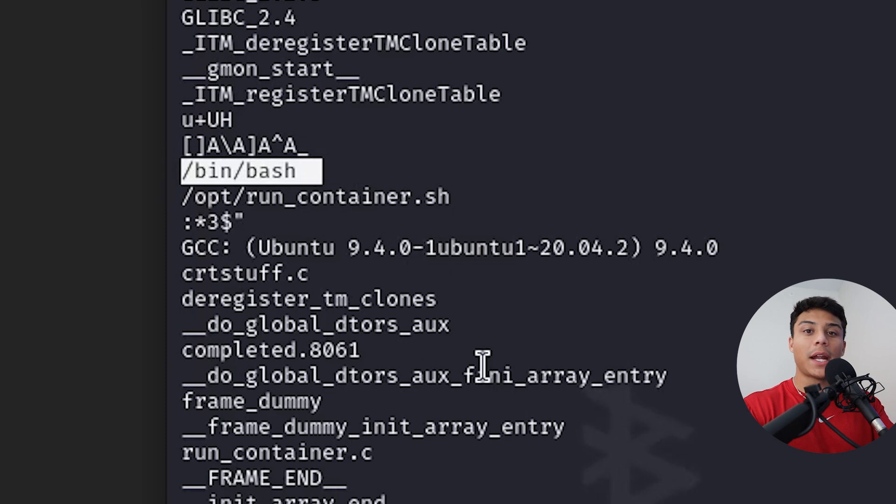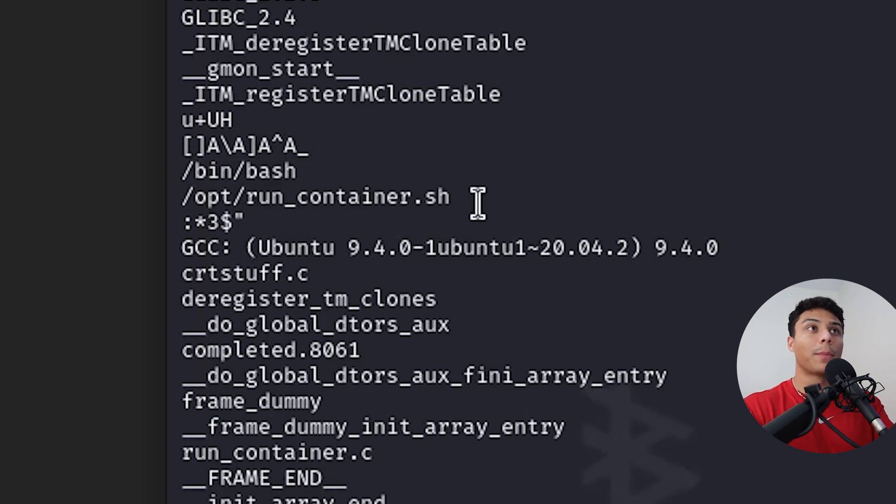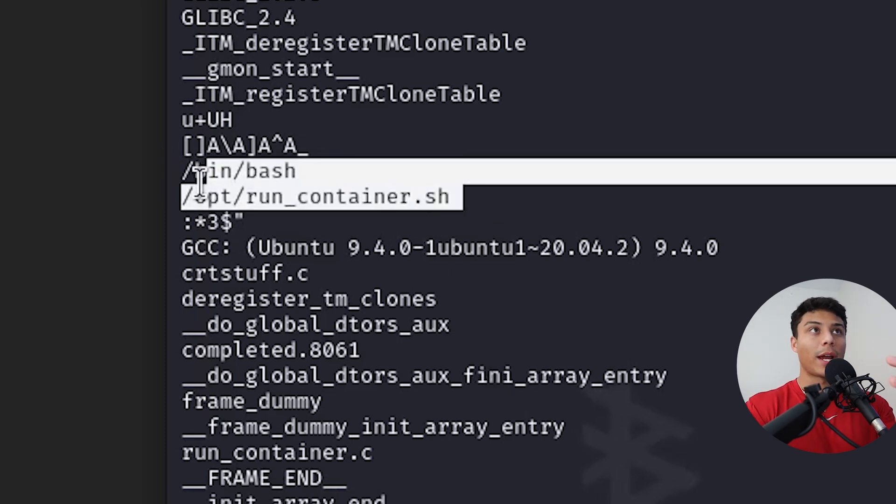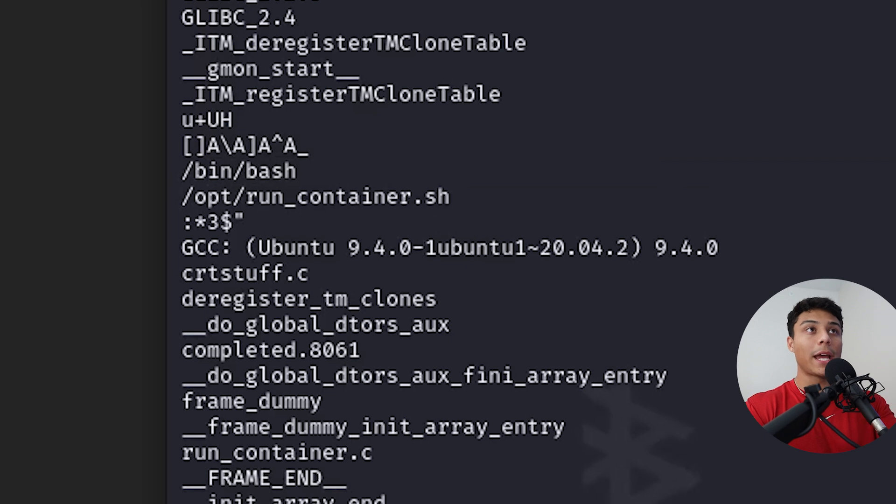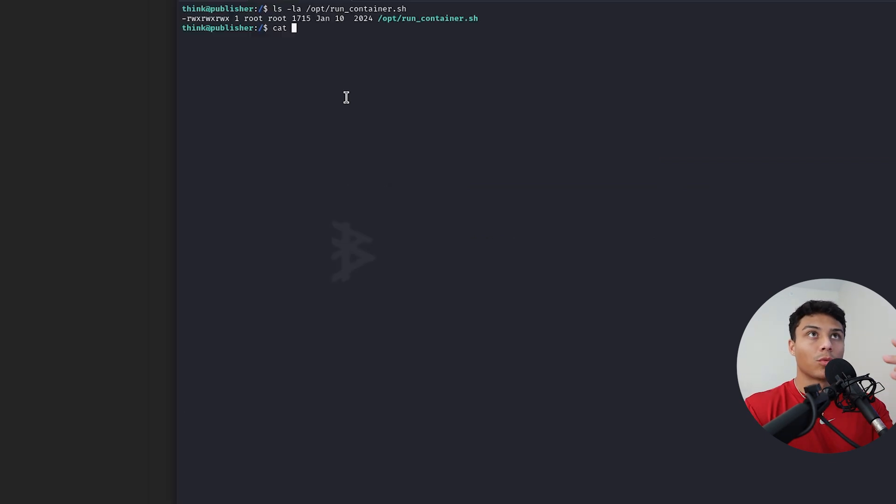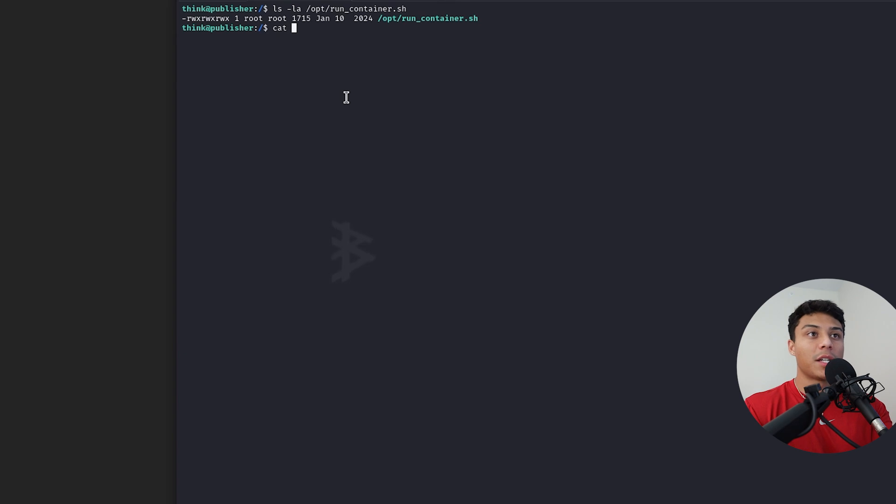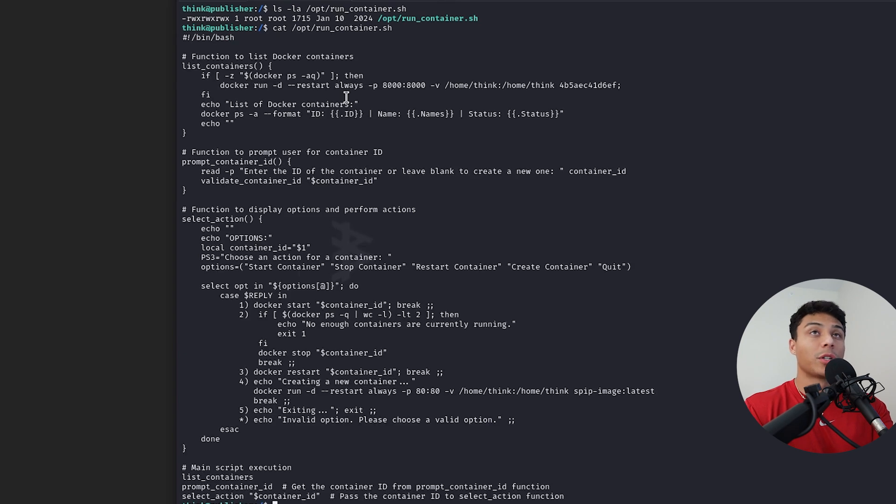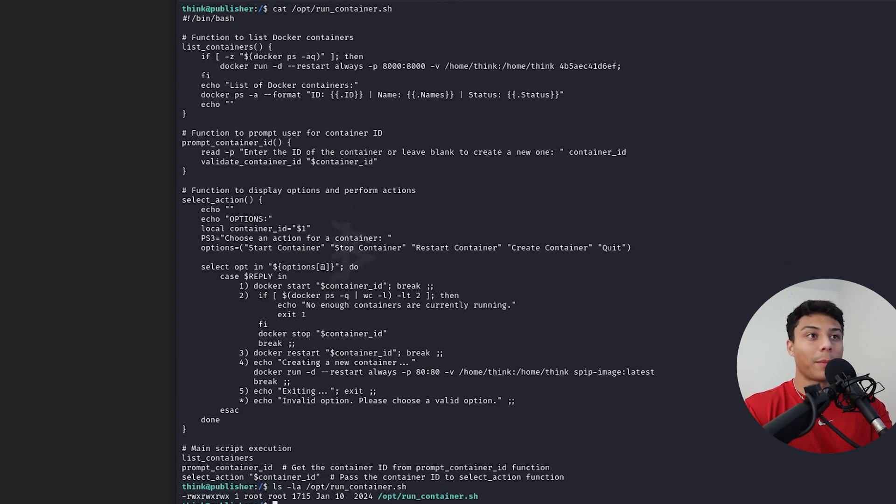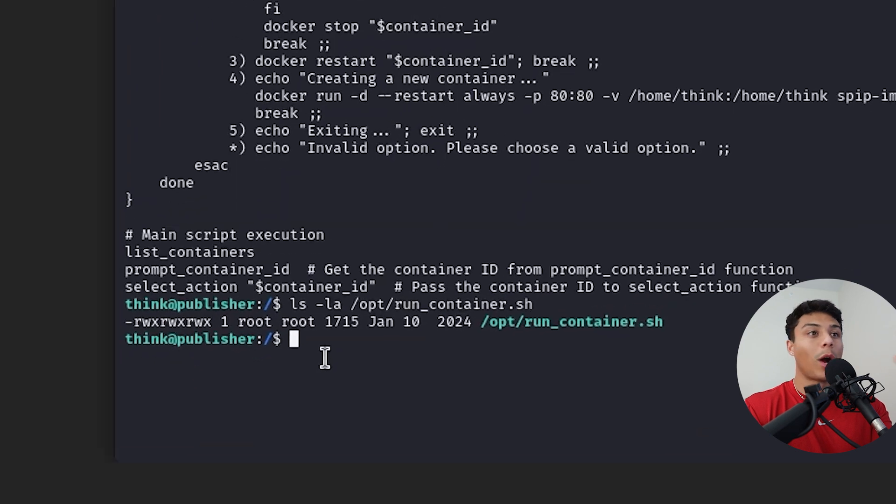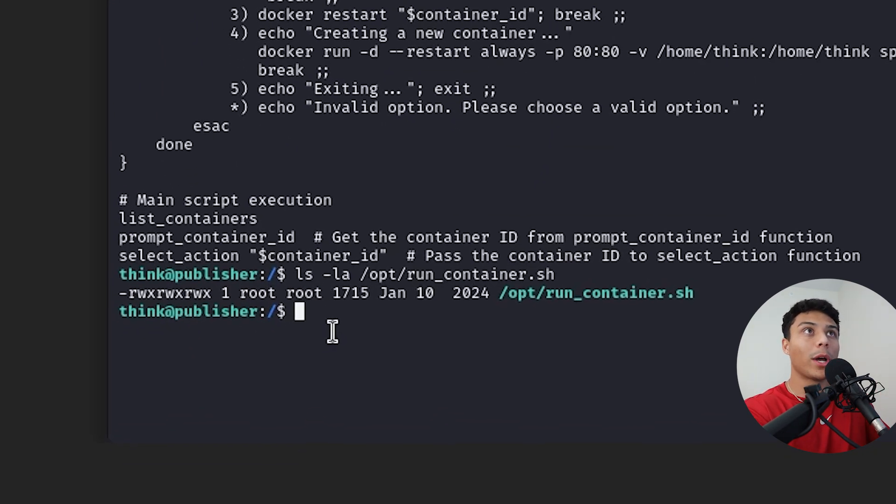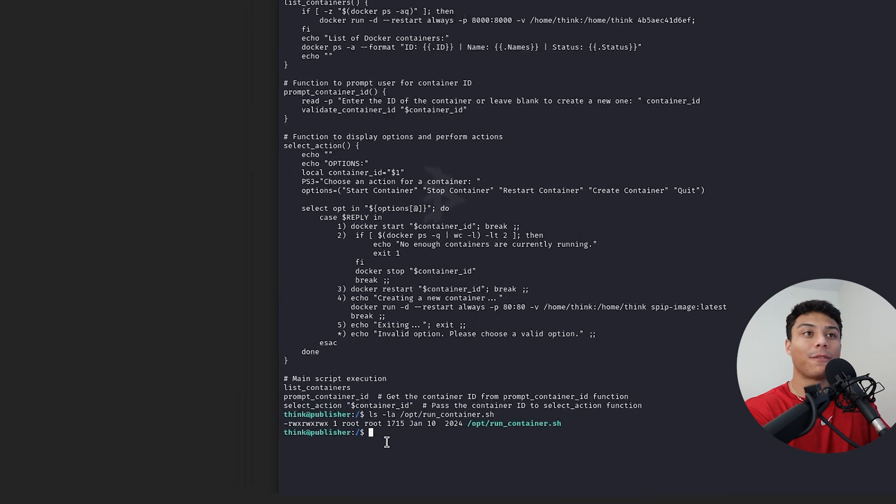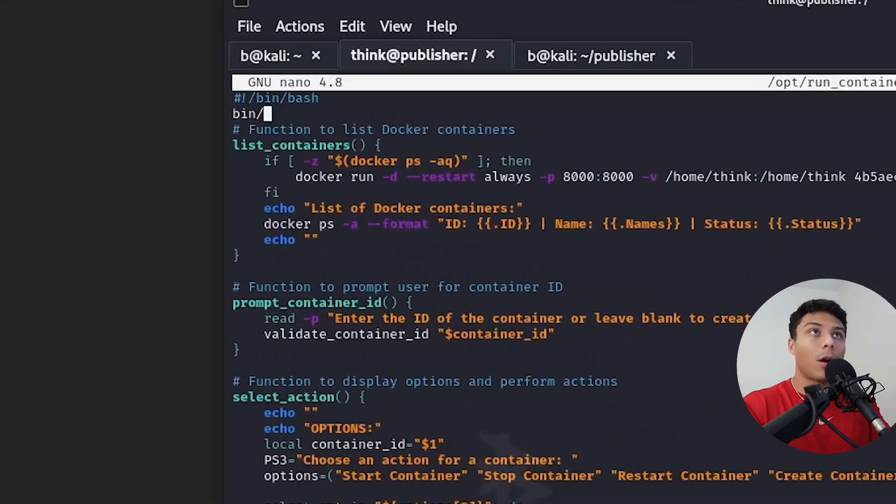This run container.sh script gets ran under bash. So when this binary is ran, it's going to create a bash shell and then call this script run container.sh. Run container.sh is a custom script to manage Docker containers. But looking at the permissions, they're wide open. We have read, write, and execute. And with write access, we can go in here and modify the script. I'll call bash, open a shell with inherited privileges.